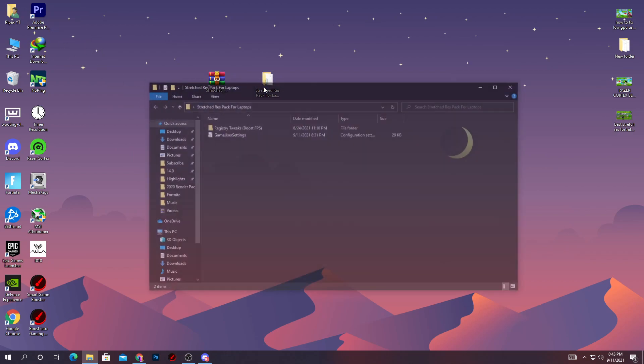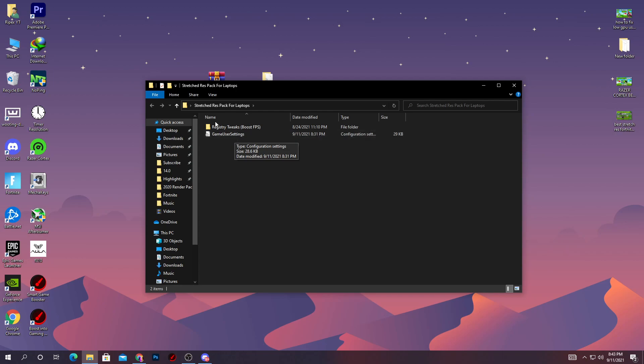Open this folder. Here is the tool file. The most important thing is the game user settings file where I've already done all the settings which help boost your FPS. You just need to copy this file and paste it on your Fortnite game user settings file. Next, here are the registry tweaks - these tweaks really help out and I always give this file with all the stretch resolution packs, so I 100% recommend you use these registry tweaks.